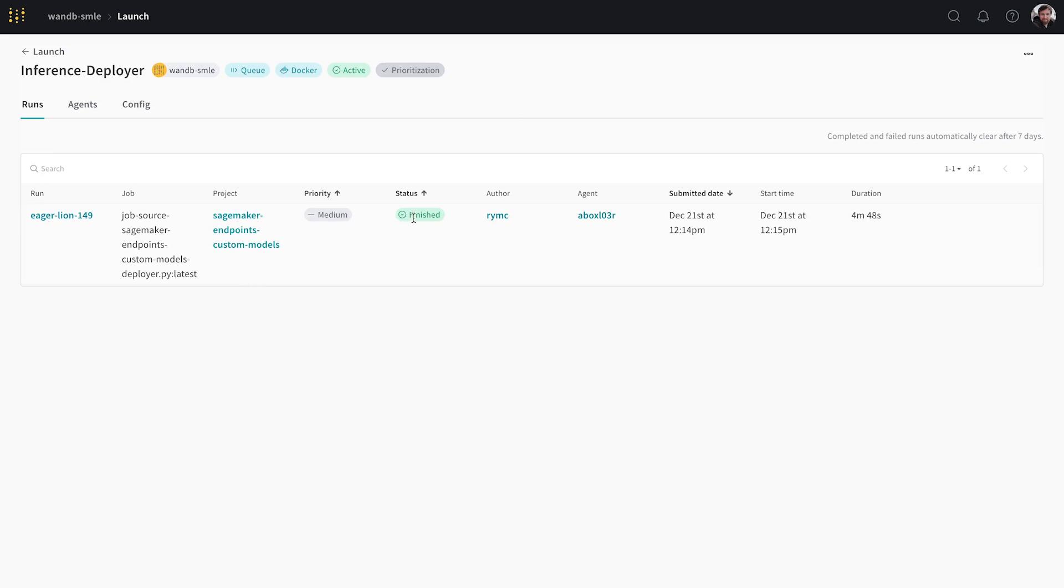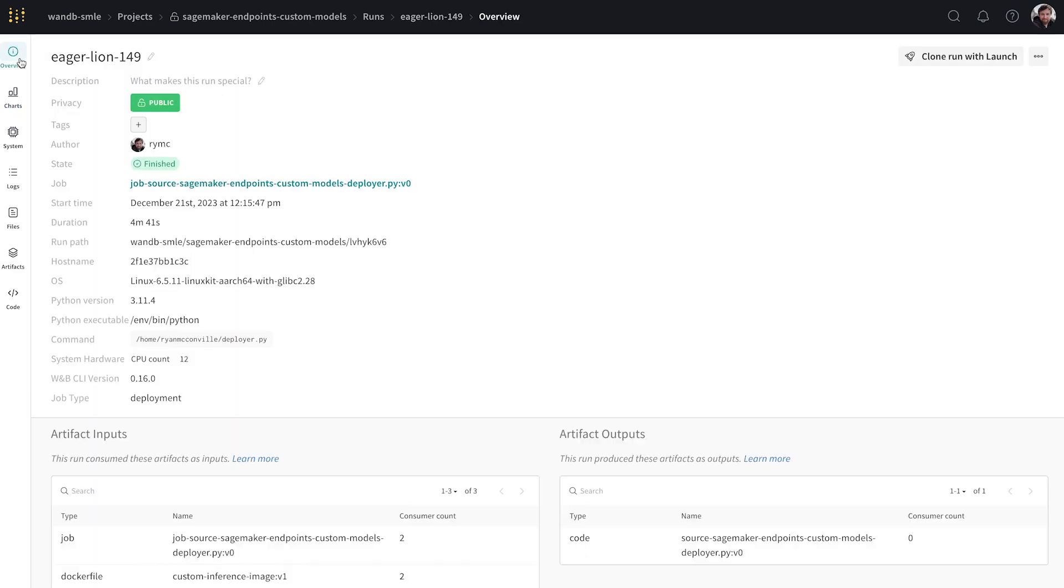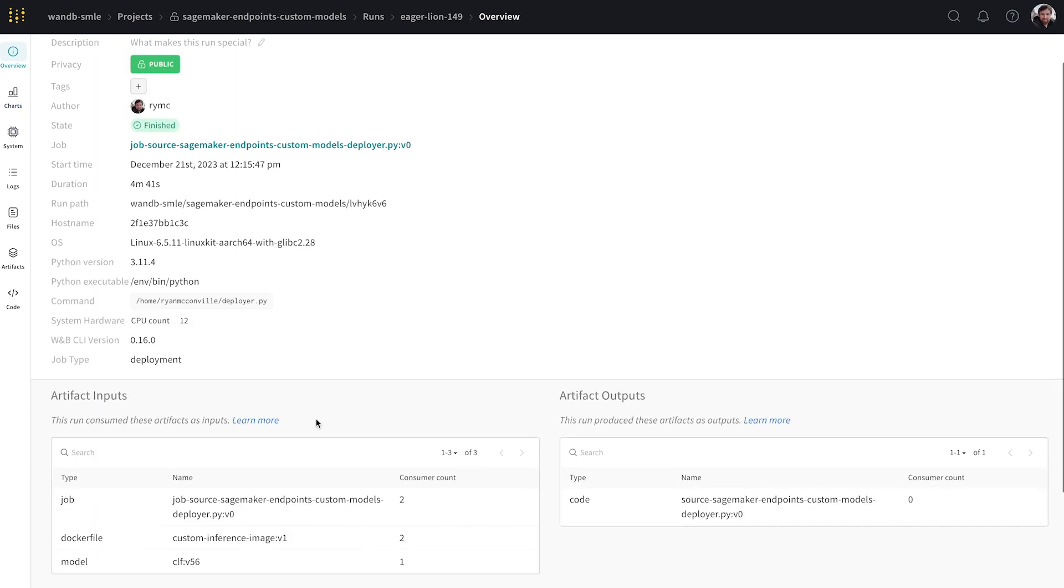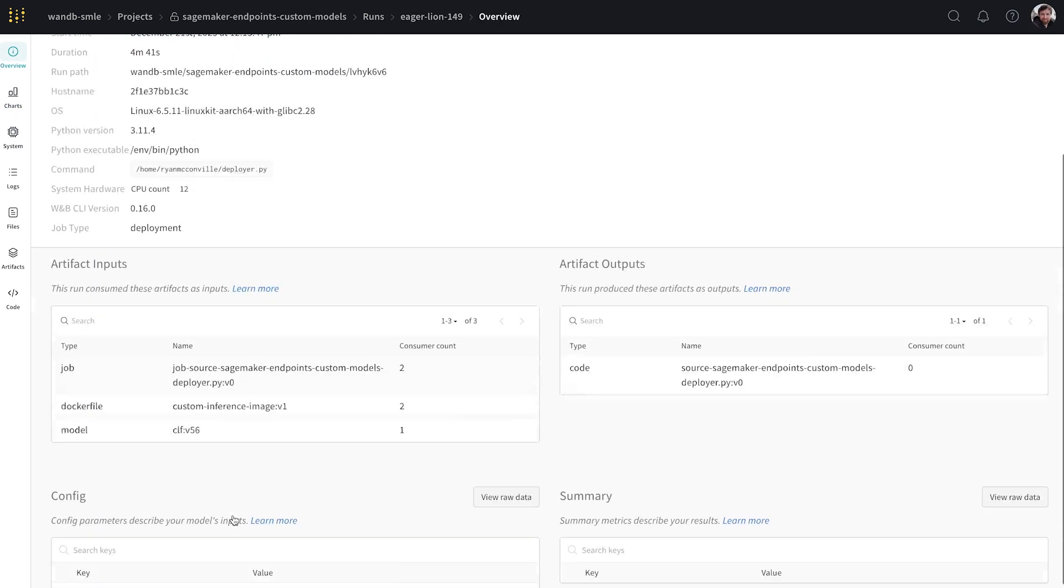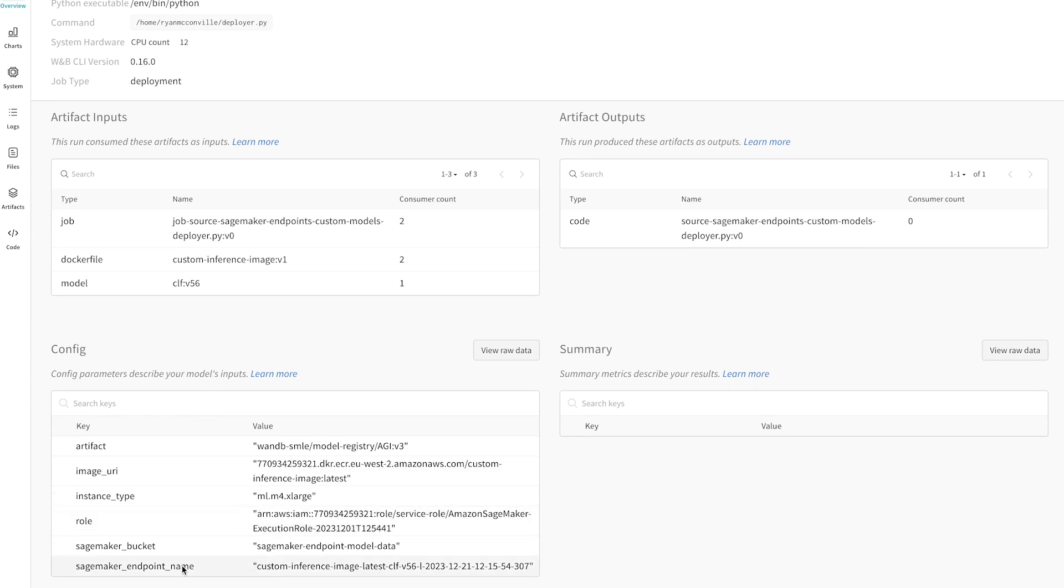So let's have a look and we should see that it's finished. Perfect. We can see that this is the run. So let's have a look at the run. We didn't log any metrics, so there's no charts. But we can see here that we have the endpoint name and it is indeed the same endpoint name that we saw in SageMaker endpoints. So we can keep track of which runs deployed which models.